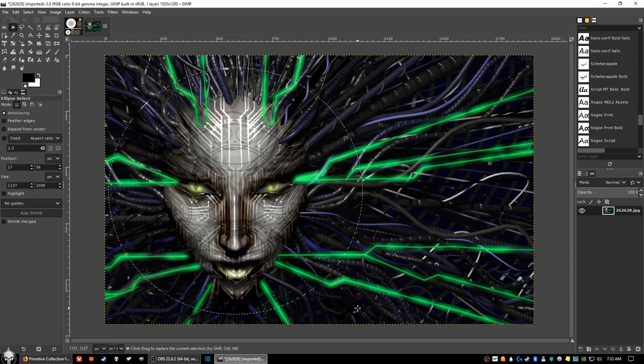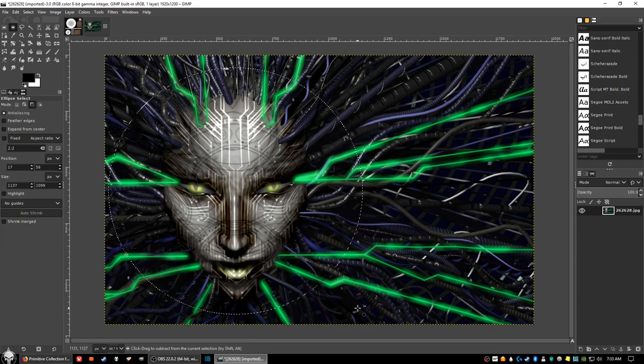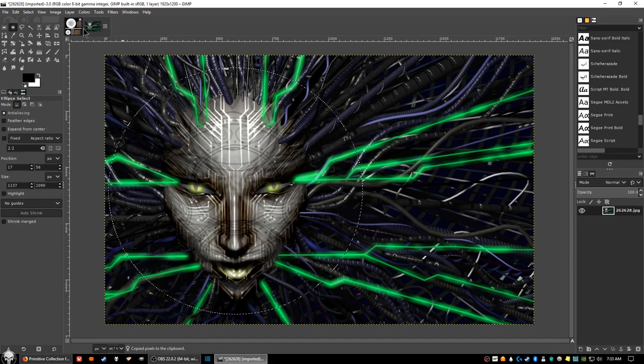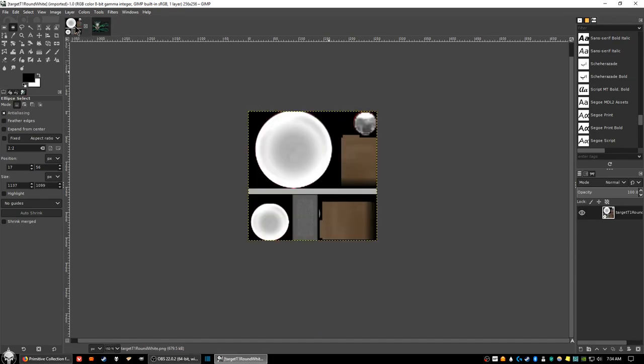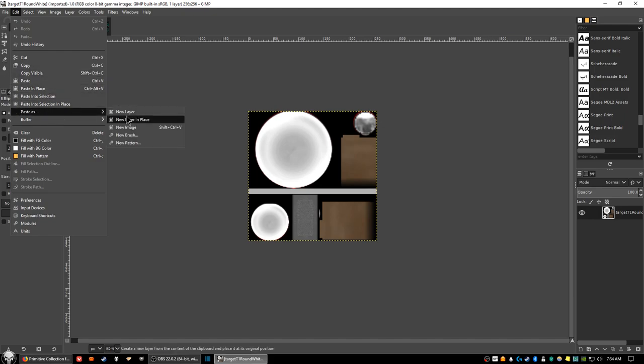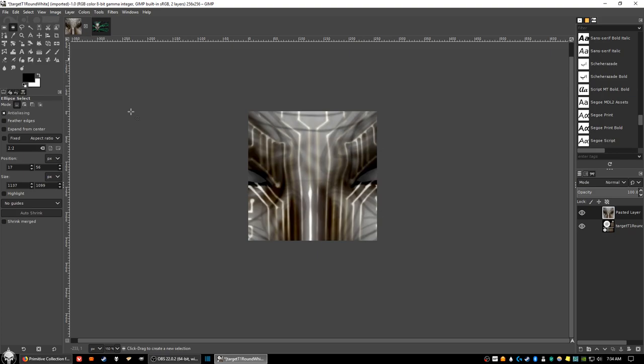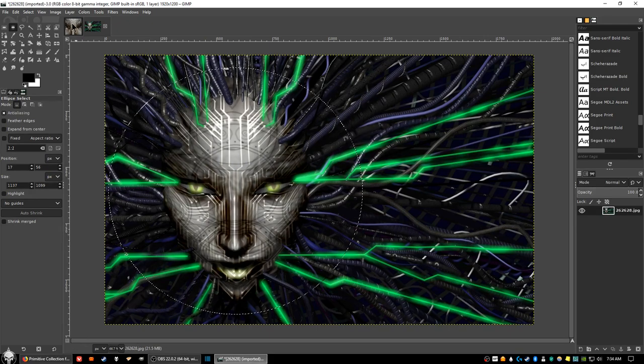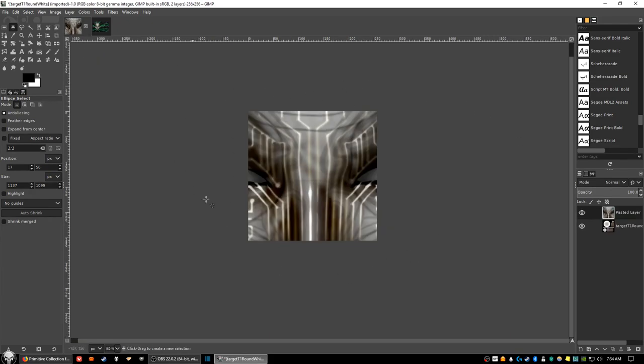Now hold down the control key and hit the C key. We're going to copy our selection here. Then come up here to the tab bar and click on the template tab to bring the template back up. Come up to the top and click on edit, select paste as, and click on new layer. Since the image that we captured is larger than the template file, you're going to see only a portion of your image, but no problem there.